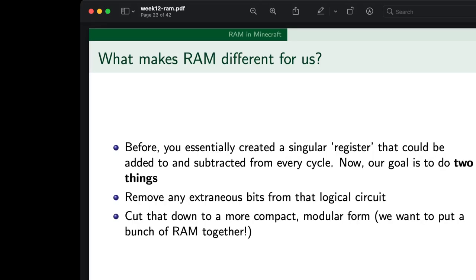Before, all you did was create a single register that could be added to and subtracted from every cycle. Now our goal is to do two things: first, remove any extraneous bits from that PC circuit and cut that down to a way more compact, more modular form — make it less ugly so we can mush a bunch of these RAM sticks together. Aesthetically, this is how I did my RAM implementation — I made it more vertical, building on top of itself, so our RAM ends up being pretty thin and rather tall. Then all you do is build a nice layout of a RAM stick and copy-paste it with structure blocks.